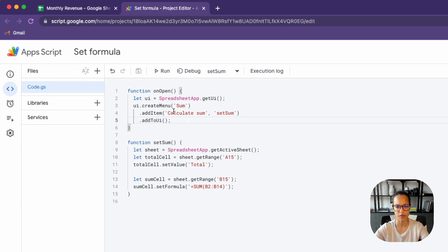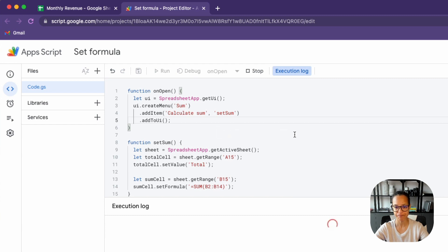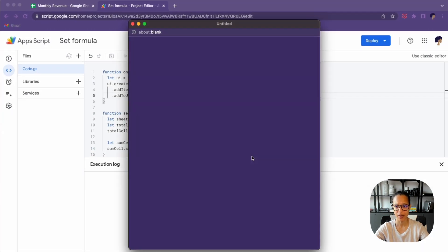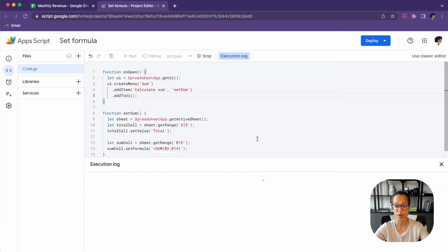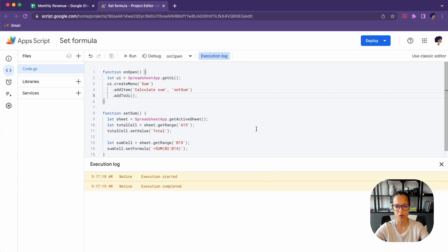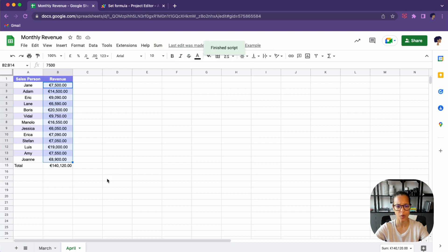Click save. That looks right. Instead of reloading the file to trigger onOpen, you can just run the onOpen function directly — it should have the same effect. Since this is the very first time I'm running this script, I have to grant it authorization and allow it to run. There's our custom menu 'Sum' with 'Calculate Sum'. Let's test it — there you go, perfect.